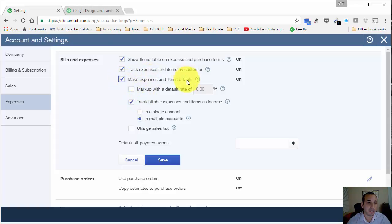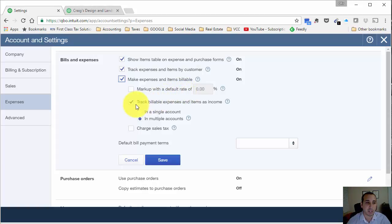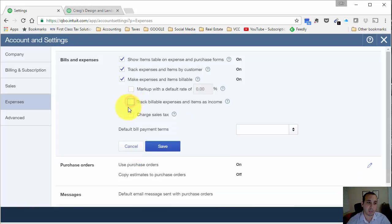If you look below this line, there are a couple of different features that QuickBooks Online provides. First is the ability to use a markup with a line — we'll go into that in another video. In this video, we're just going to look at billable expenses and items without a markup. We're going to focus on whether to track billable expenses and items as income or not to track them as income.